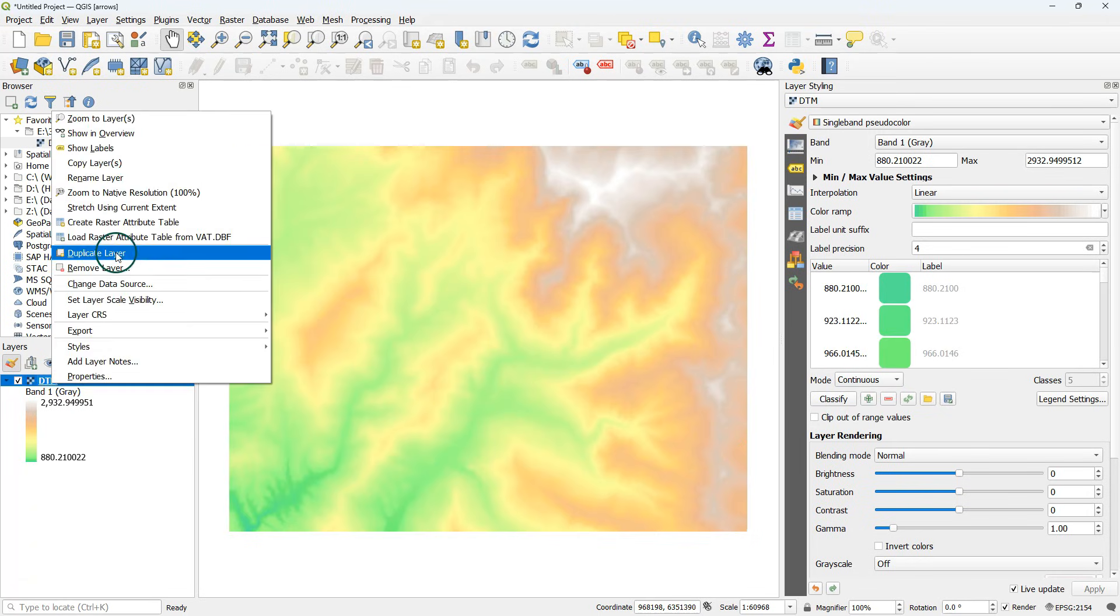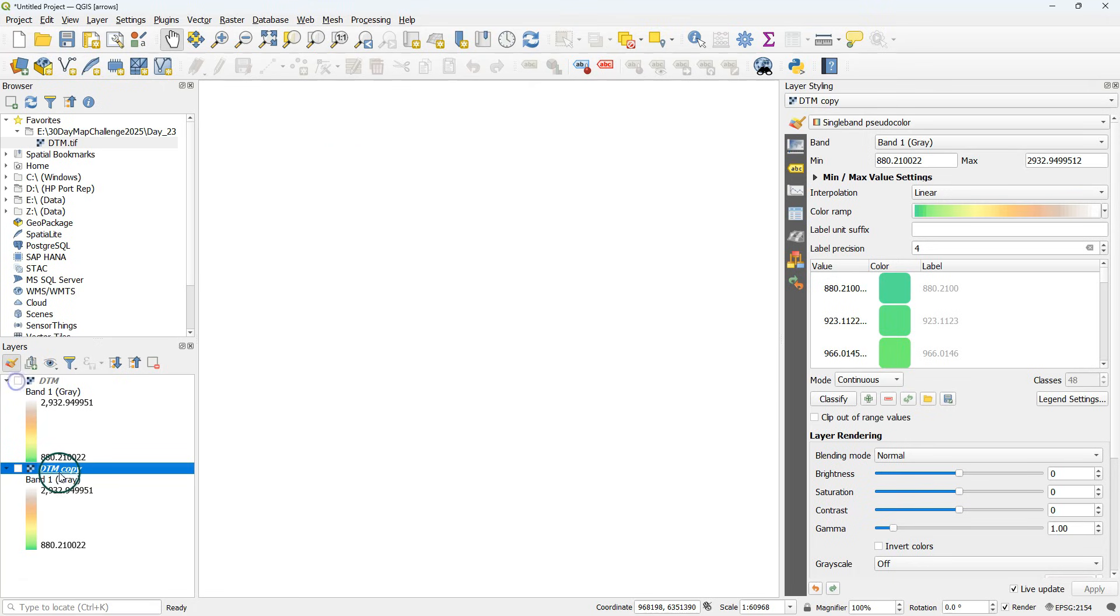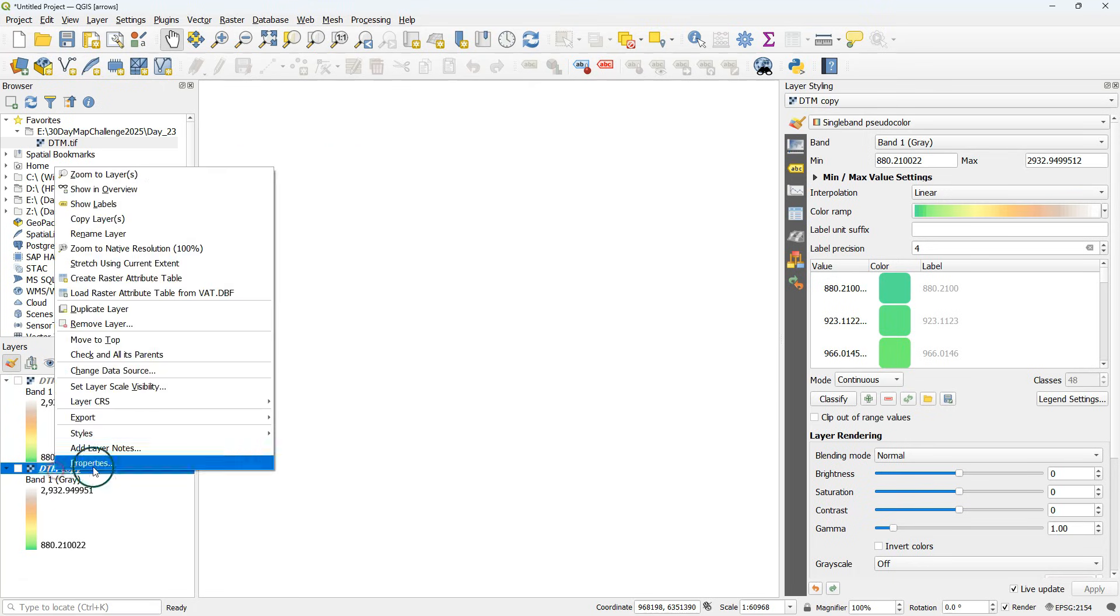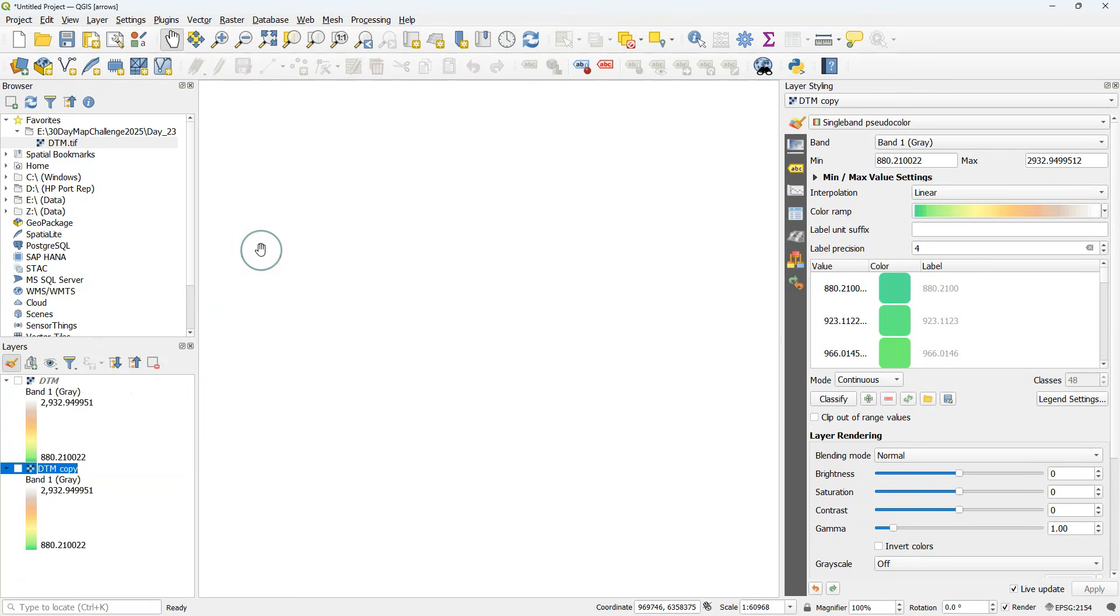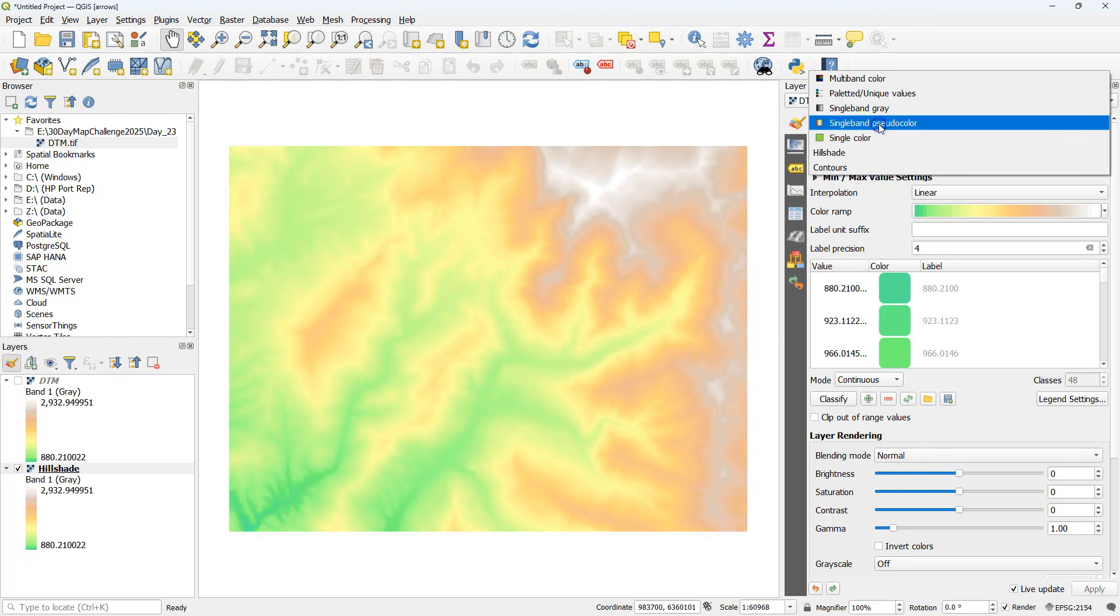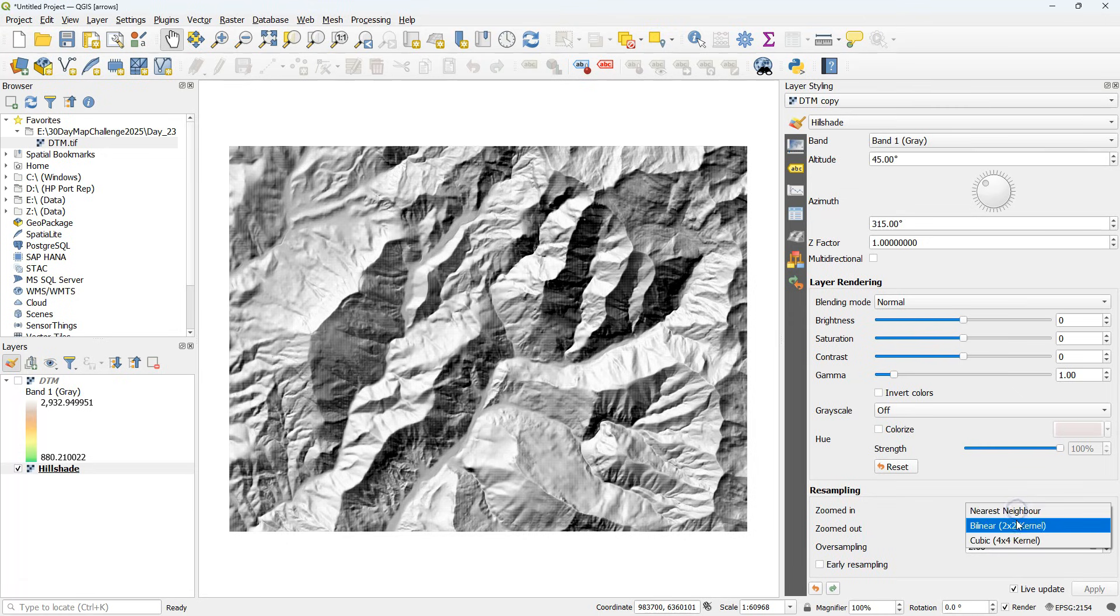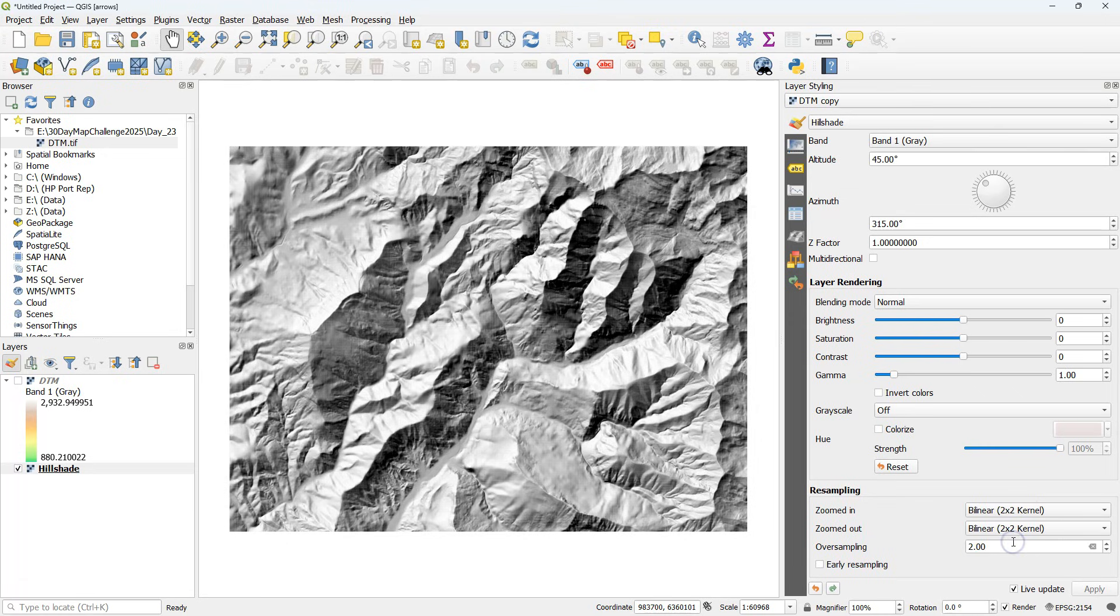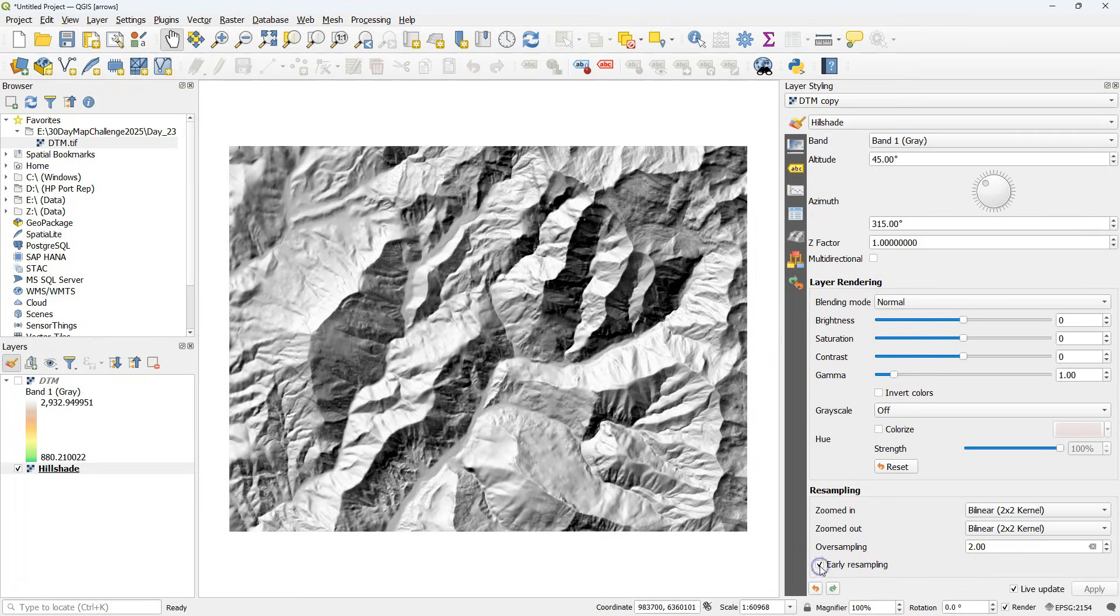Then I duplicate the raster and this one I'm going to style as a hillshade, so I'm going to rename it to hillshade and I change it to the hillshade renderer. We need to tweak the settings a little bit to make it smoother, so I apply some resampling and also check this box for early resampling and now it looks nicer.